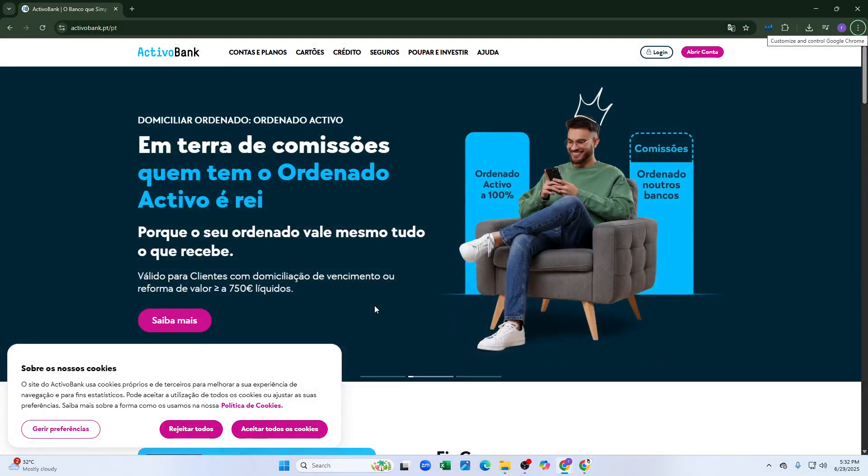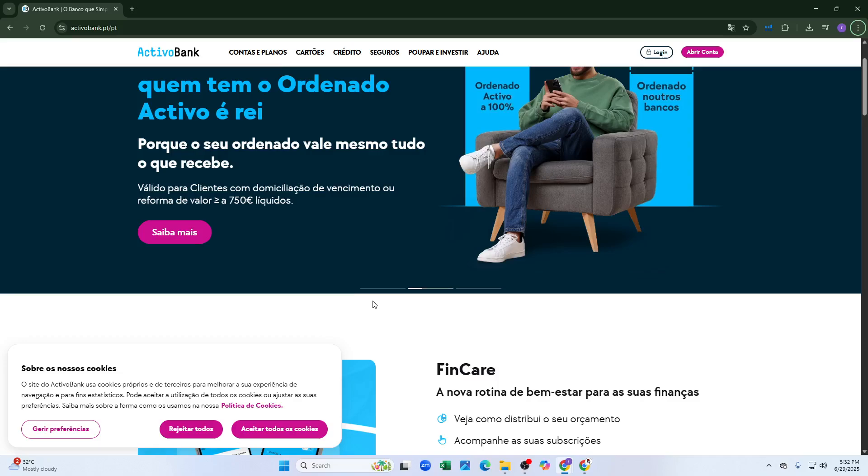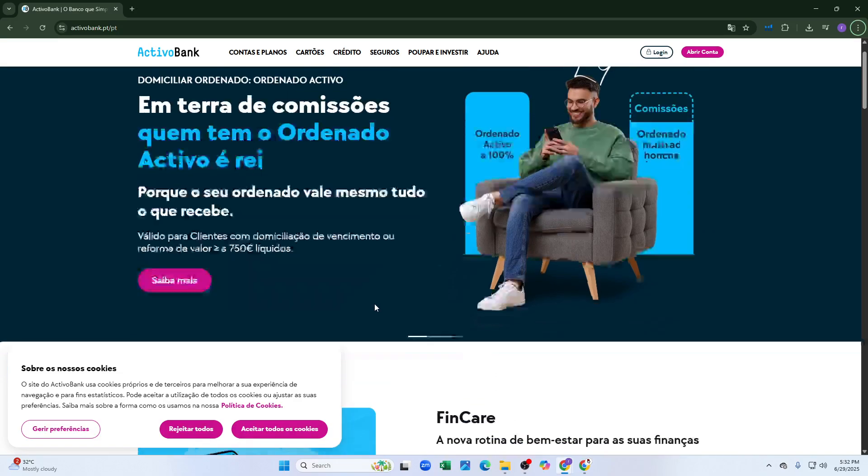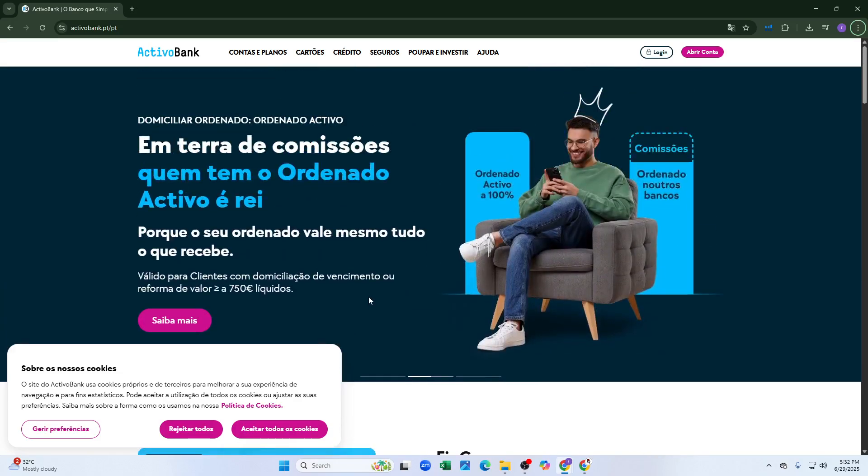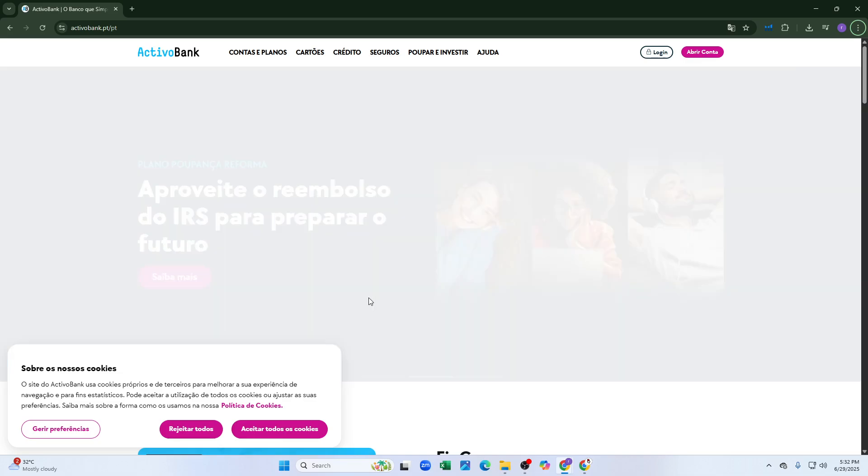How to log in to Activo Bank Portugal Online Banking. Welcome back to the channel. In this video, I'm going to show you how you can log in to your ActivoBank Portugal online banking.